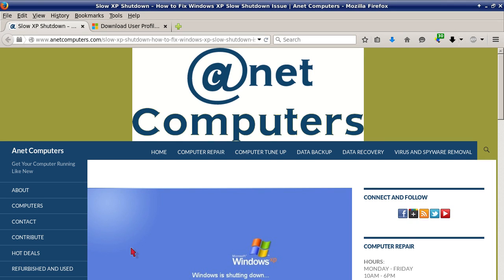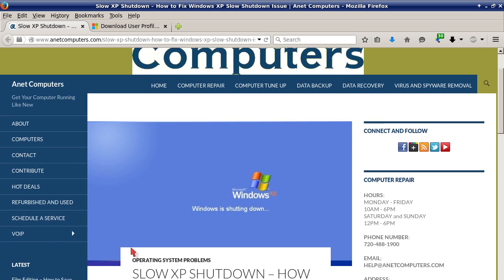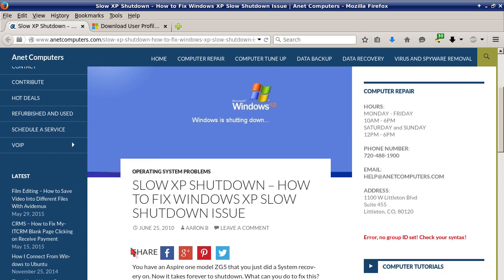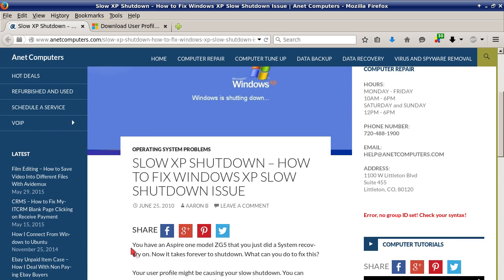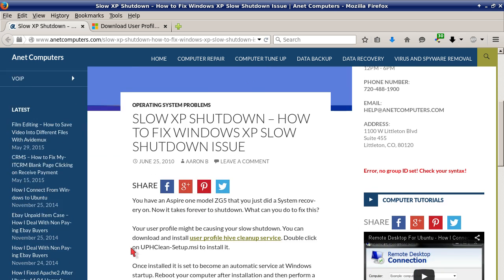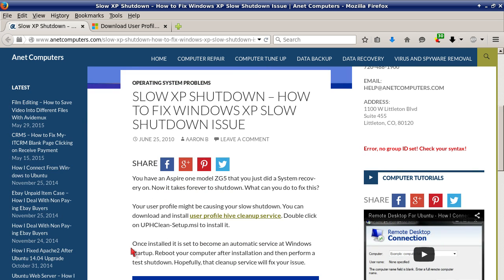Hello, this is Aaron with anetcomputers.com. Hola, este es Aaron con anetcomputers.com. With another video for you today I filed this under operating system problems: slow XP shutdown, how to fix Windows XP slow shutdown issue.